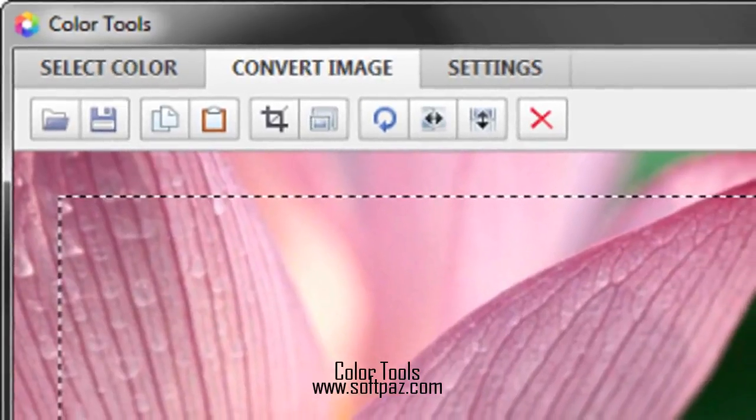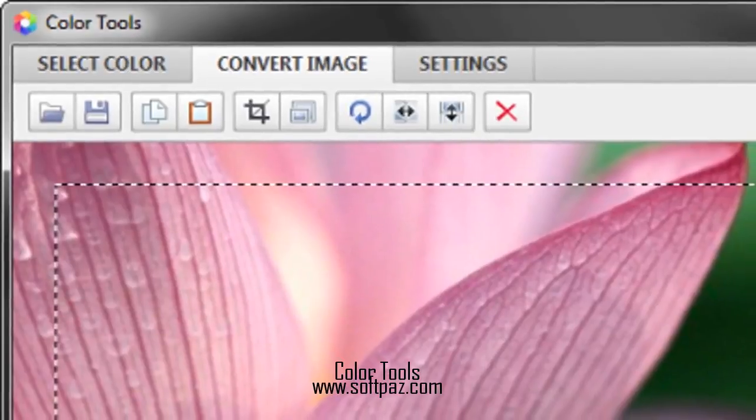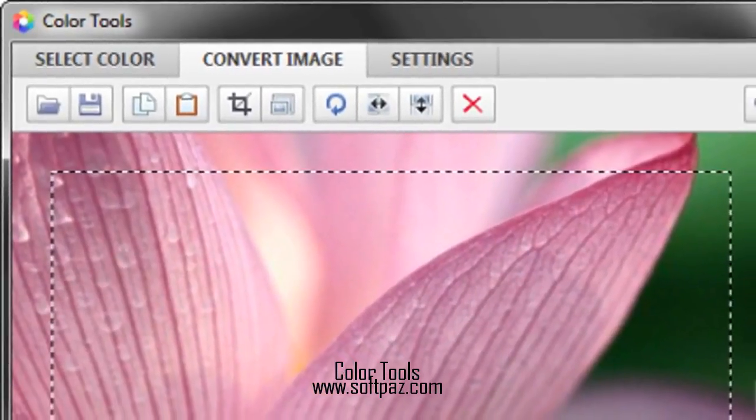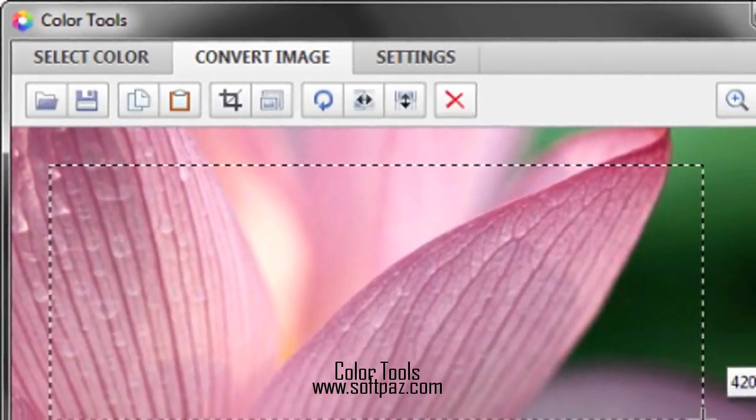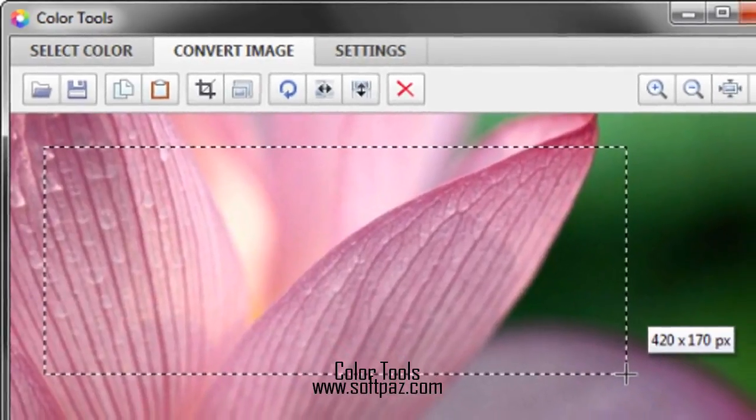Users will find a color picker effective due to the following range of benefits. Those familiar with Photoshop will find it extremely easy to use color picker as it is presented in a similar style and comes with some additional features.